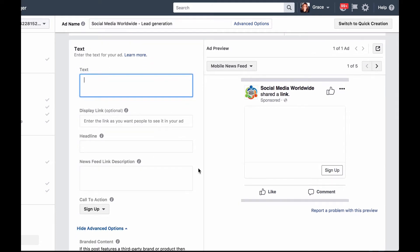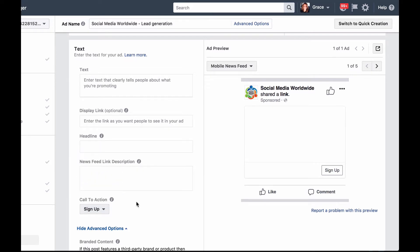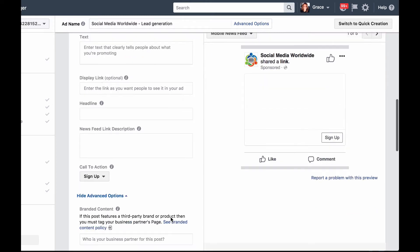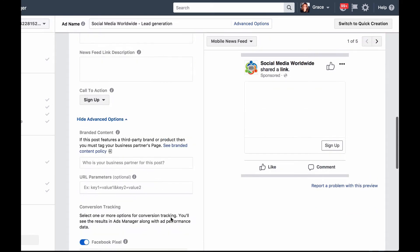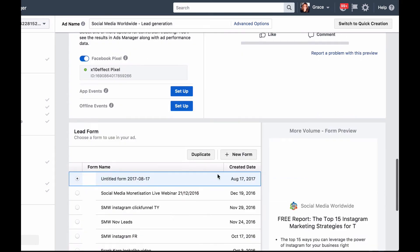As for the call to action button, choose from the options in the drop-down menu that makes the most sense based on your offer. Then for your display link, simply put your domain name. Please note that this link is not clickable — it is only for display. Next, click on plus new form.